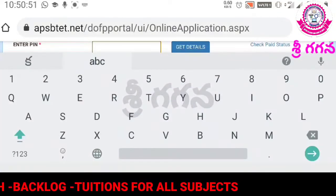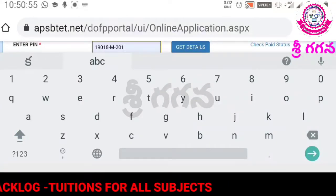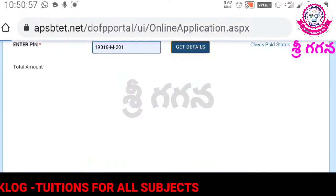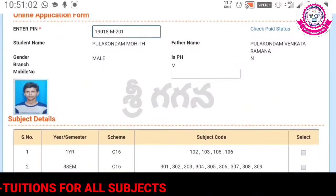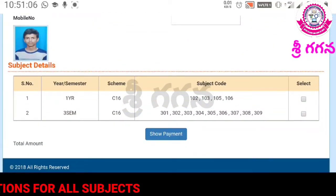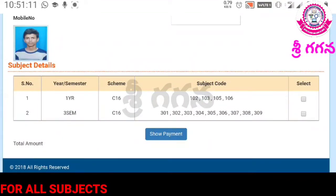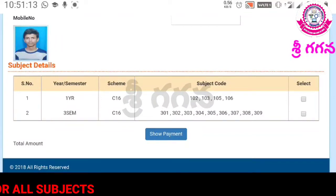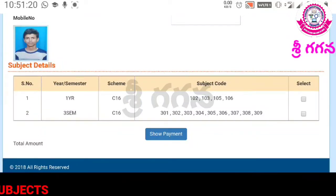If you have a PIN number, you can see an example. You can click on Get Details and open it. If you look at the first year, you can see the first year subjects and all subjects in the third semester.